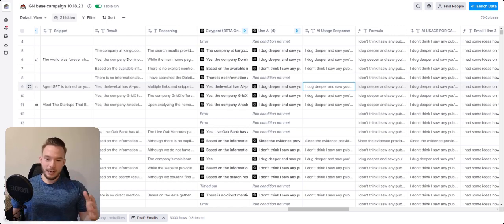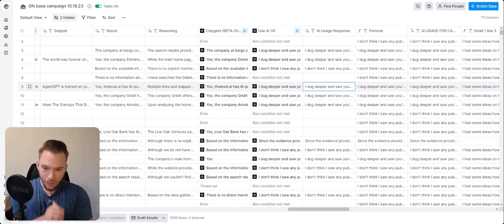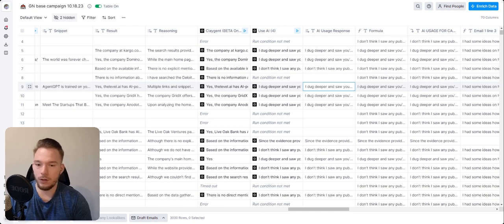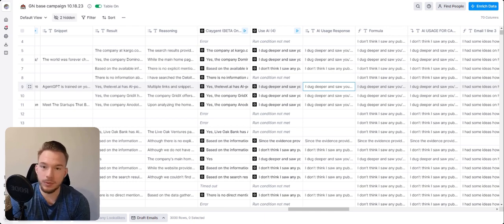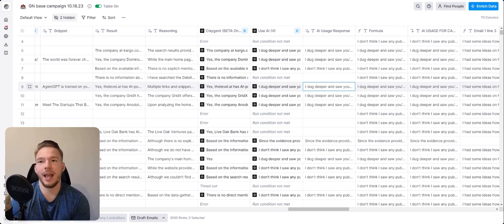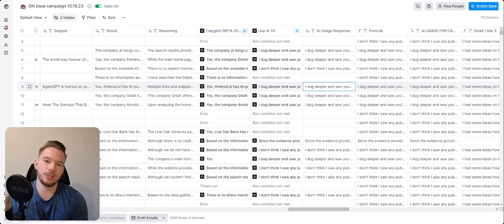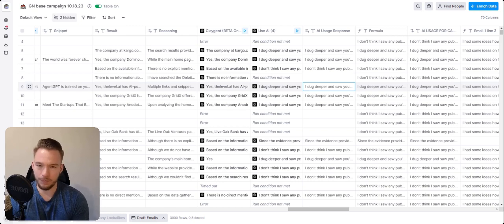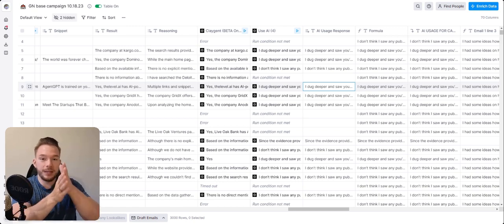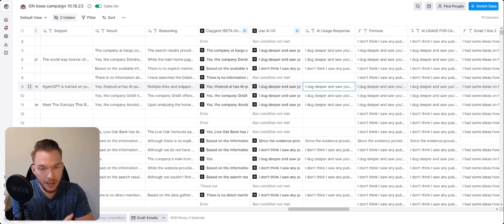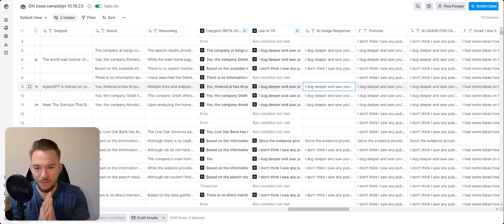So now this is a great example of a campaign that otherwise you'd have to do manual research on all of these campaigns, or all we would be able to look for is just keywords to just say, notice you're using AI on your website, which is no fun at all. Here, we're using Claygent where not only can we find that they're using AI, we know what they're using AI for.